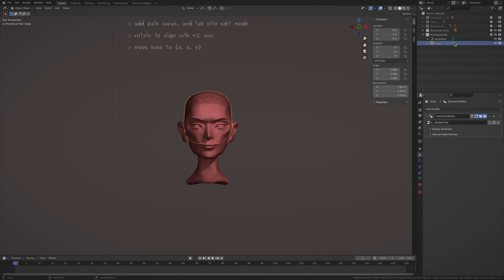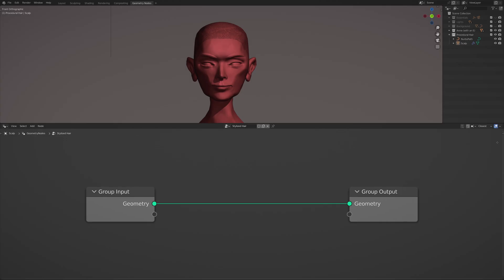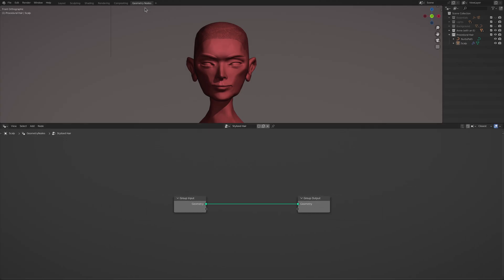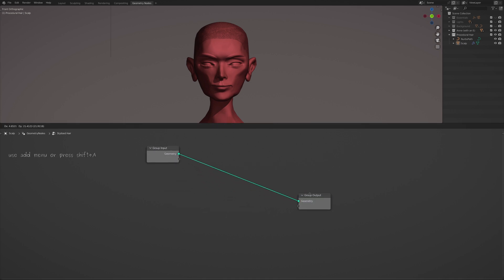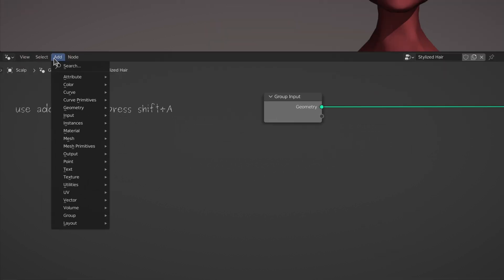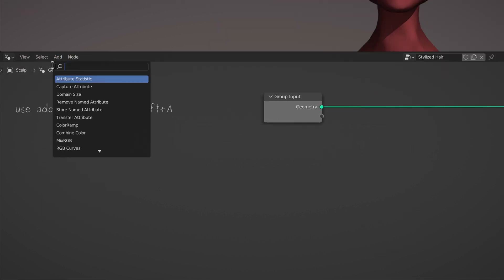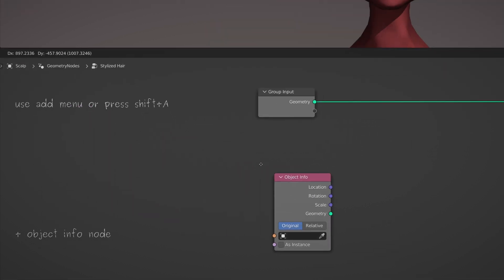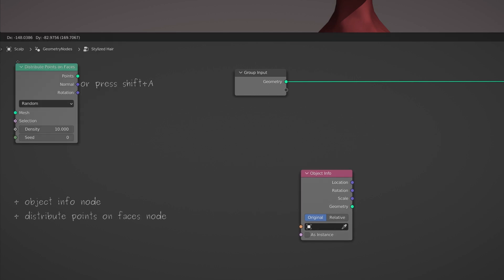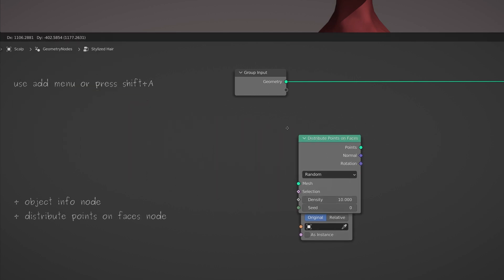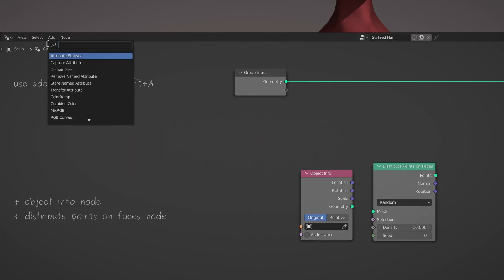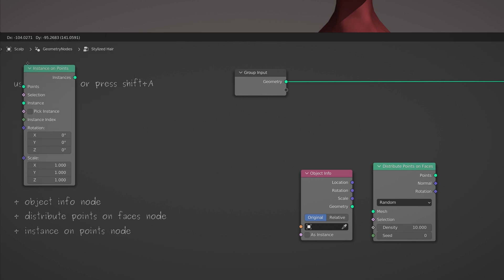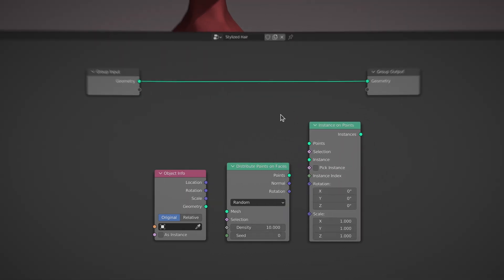Now select the scalp object and head over to the geometry nodes workspace where Blender has already placed two nodes in our setup. To start generating individual strands of hair, use the add menu and the search field to bring in an object info node, a distribute points on faces node, and an instance on points node.